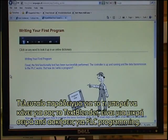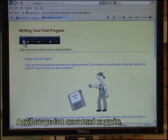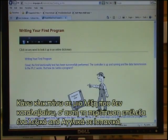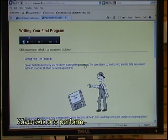A final example of what the text blender can do for you is a small sequence of exercises about PLC programming. Let's start with an audio: "Writing your first program." I click on a word that I do not understand. In this case I have selected an English to Spanish dictionary. I click on perform.